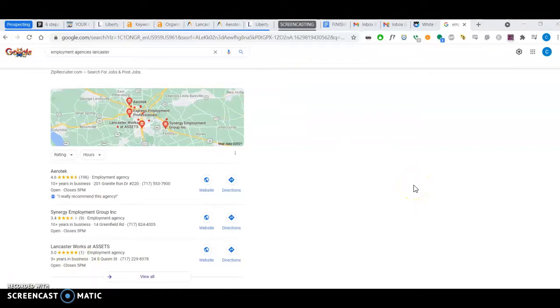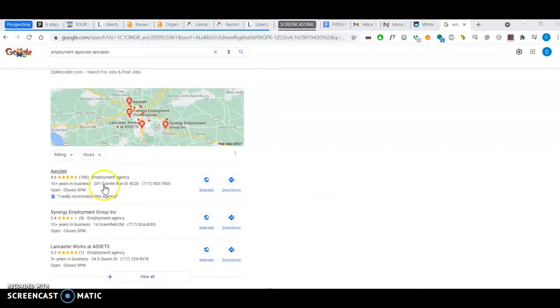Google will tell you're more relevant to the user. There's various tools out there—there's one that I have called White Spark—that I can look up the citations of your competitor so that I could double or triple the number of citations for your site and you can outrank them and land here in the map pack.